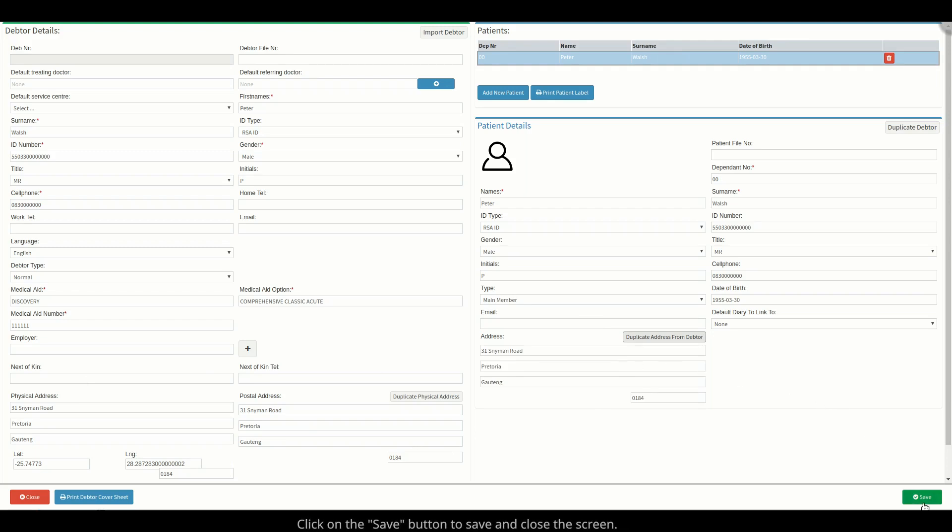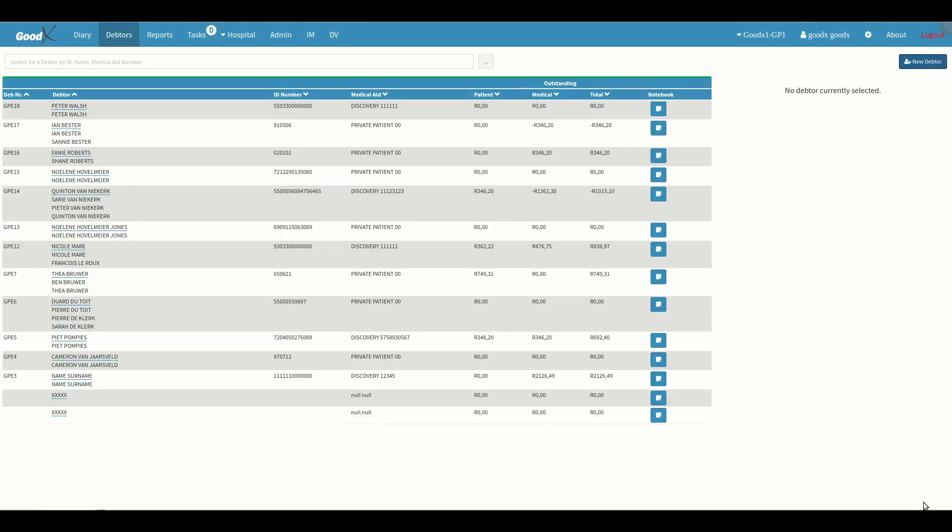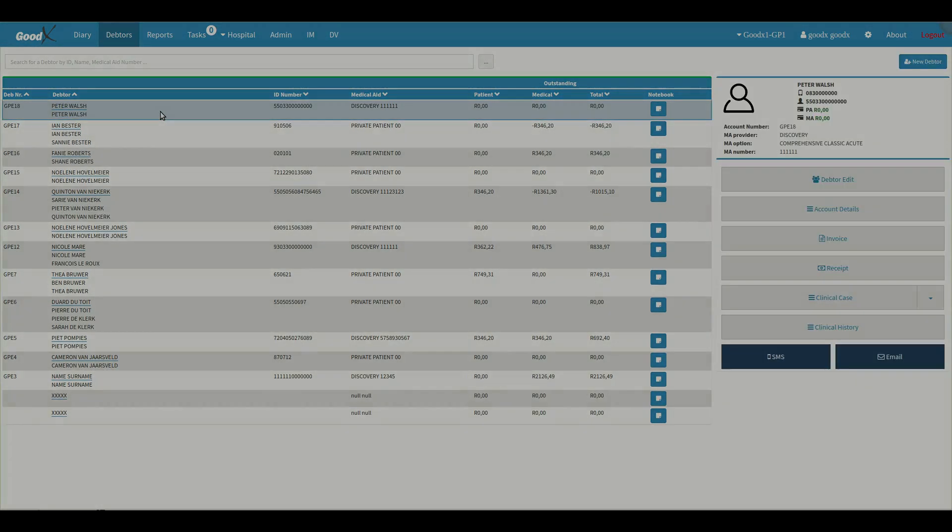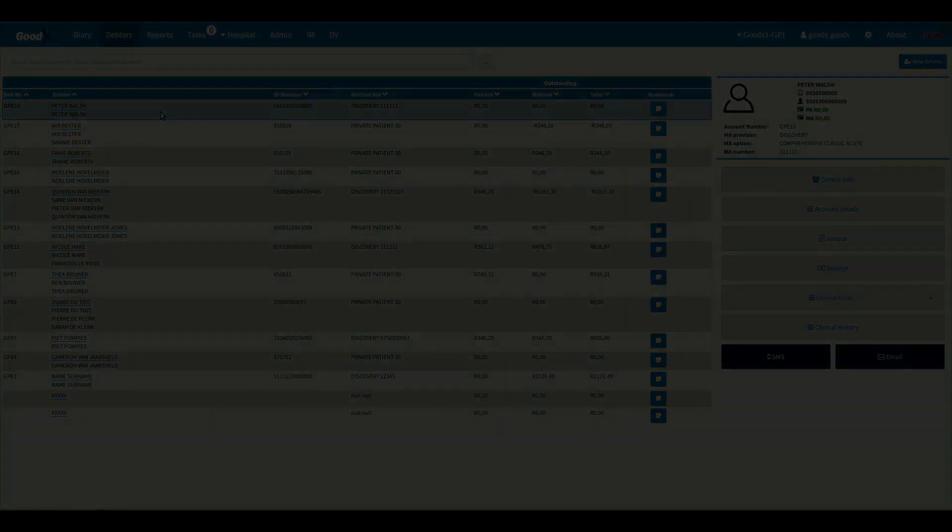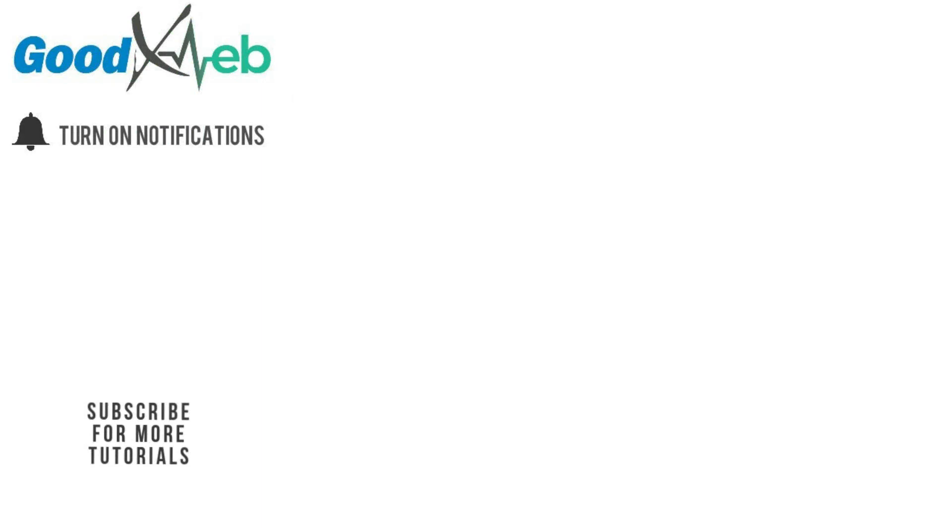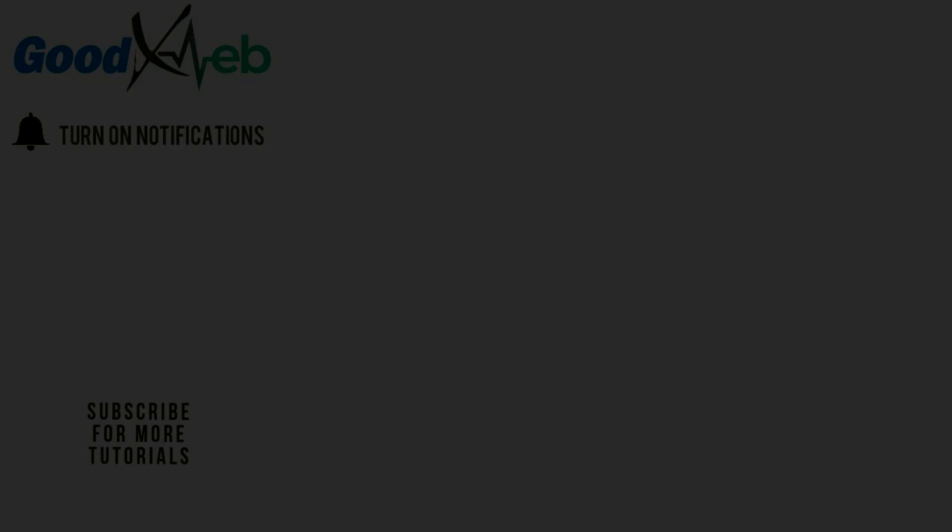Finally, click on the save button to save and close the screen.